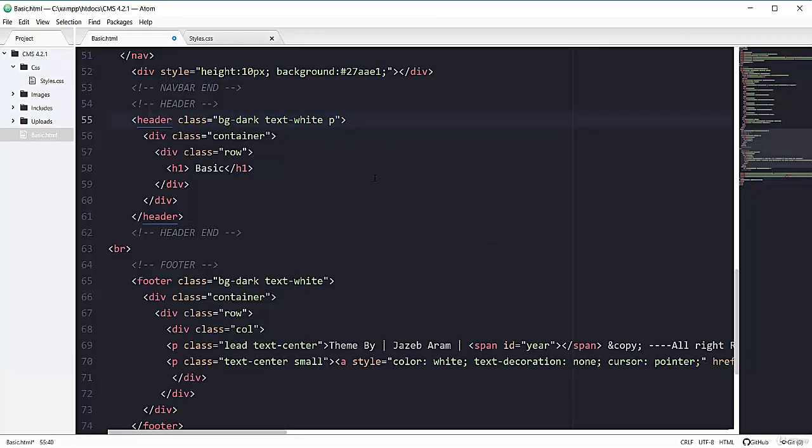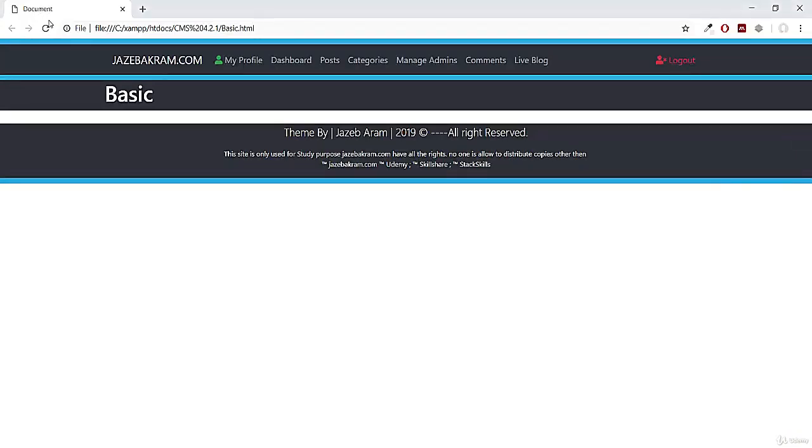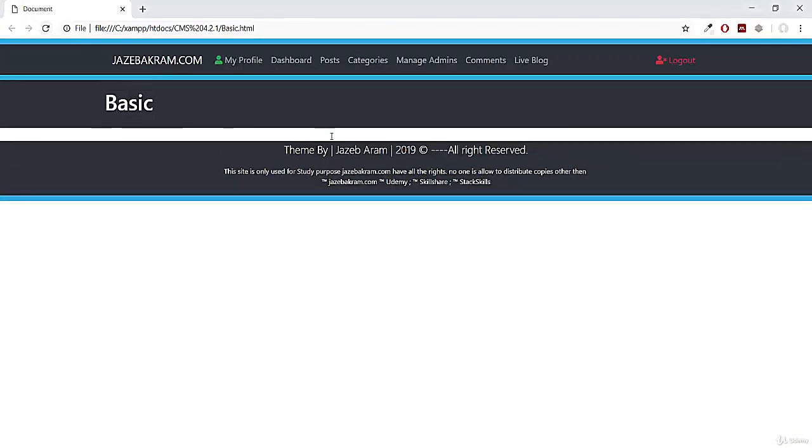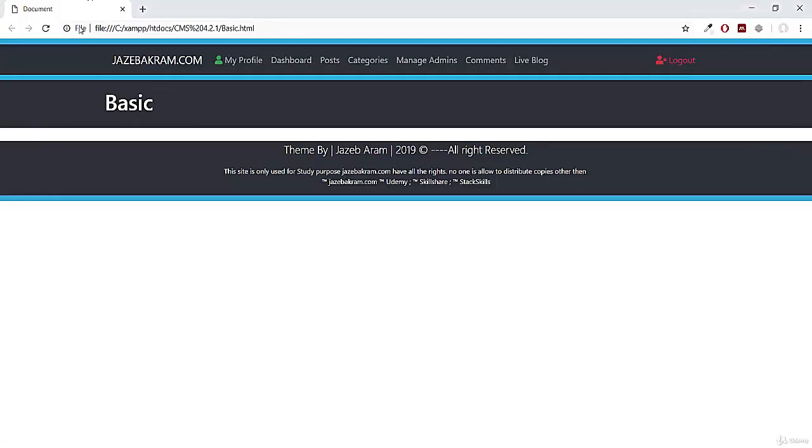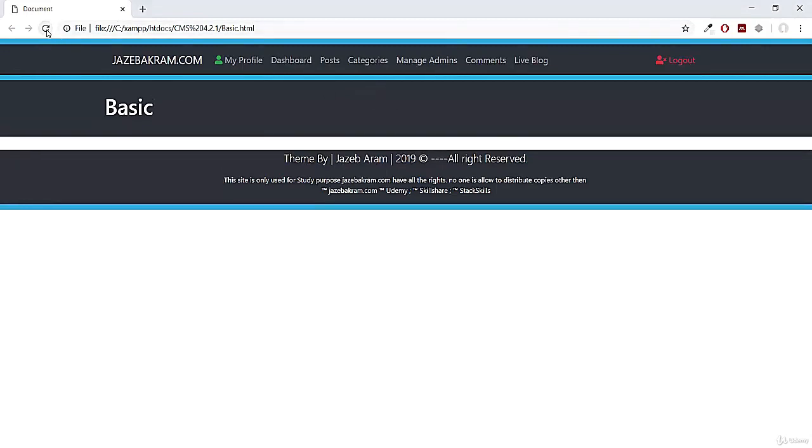So I will start with py. So py-3. So if I save this one and refresh my page, you can see it has added padding on top and also on the bottom. So if you want to have a larger padding, you can have py-4. So it will add padding both on the top and also on the bottom. See,